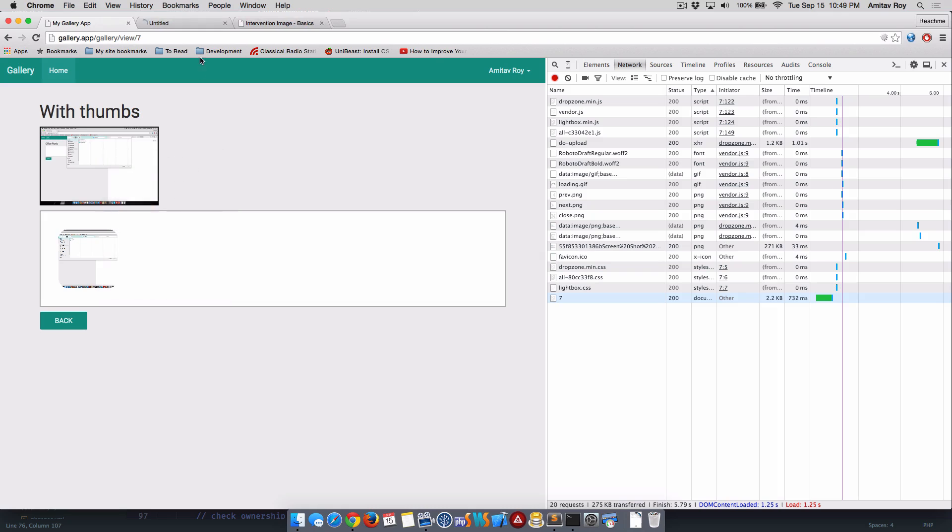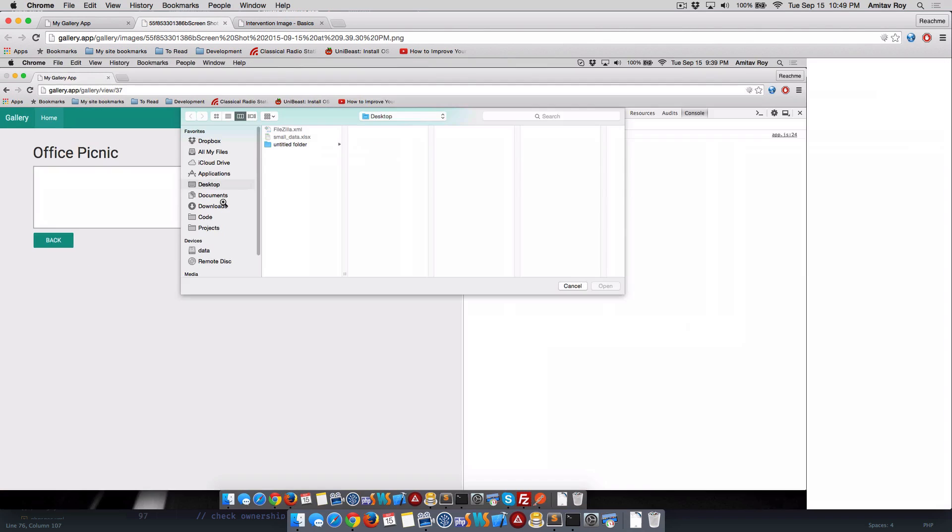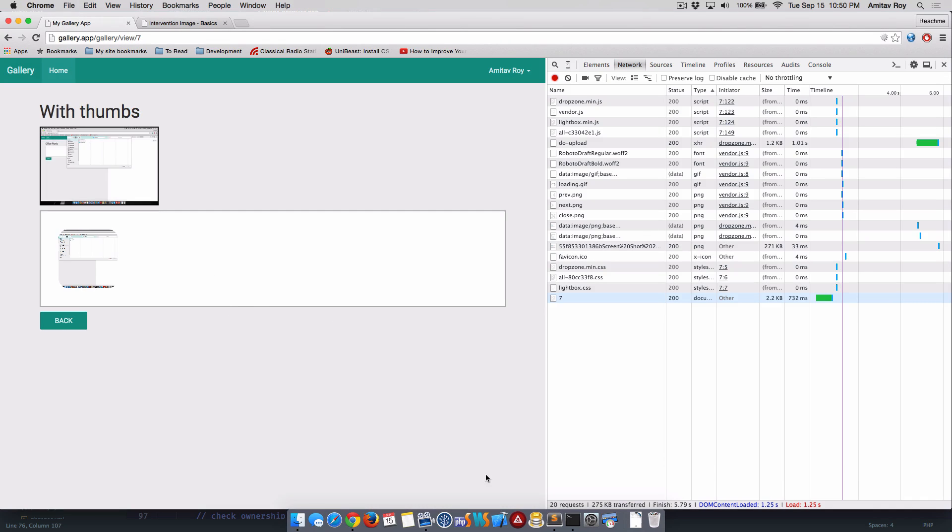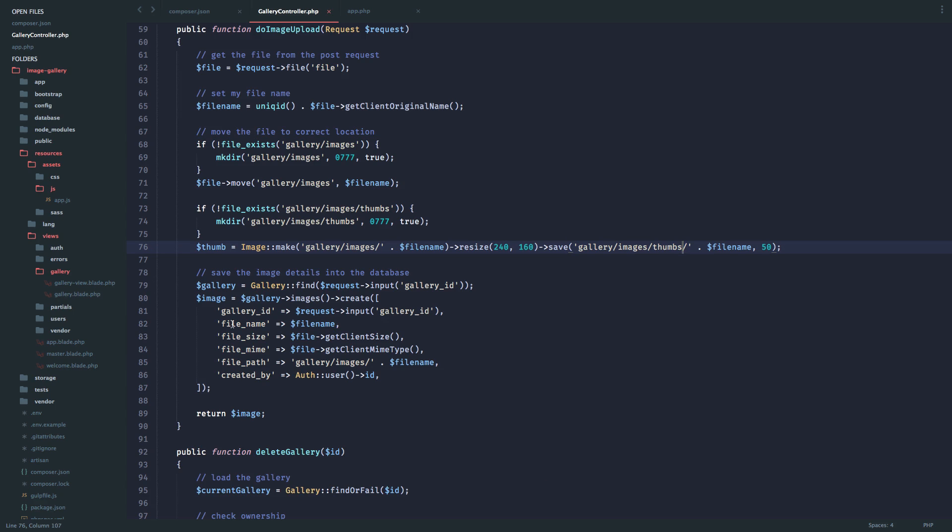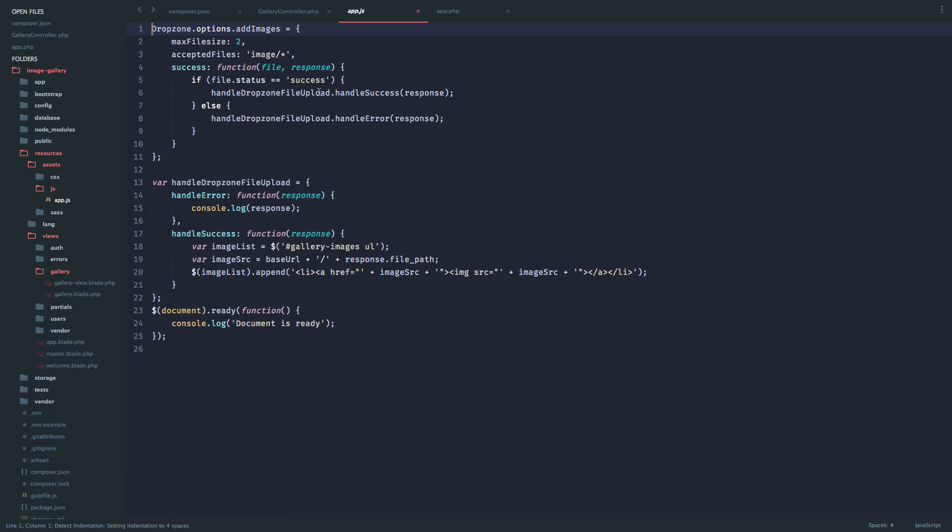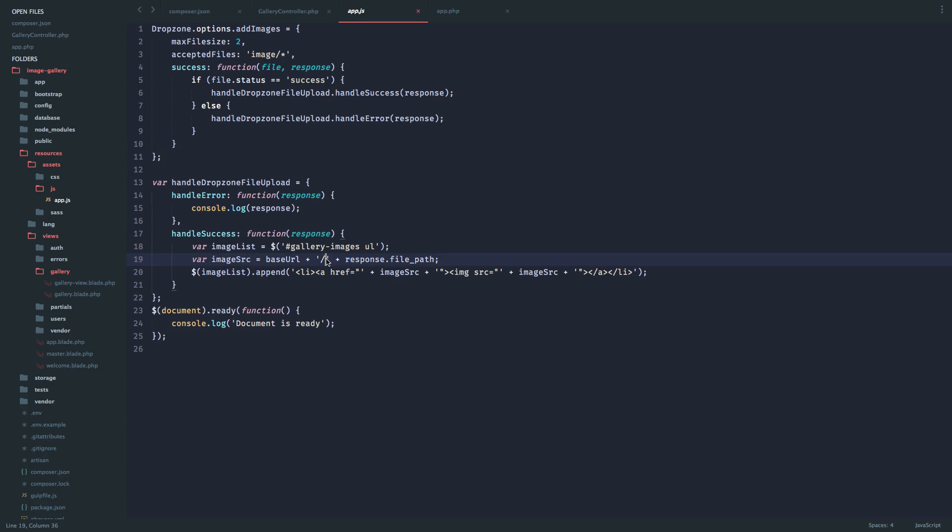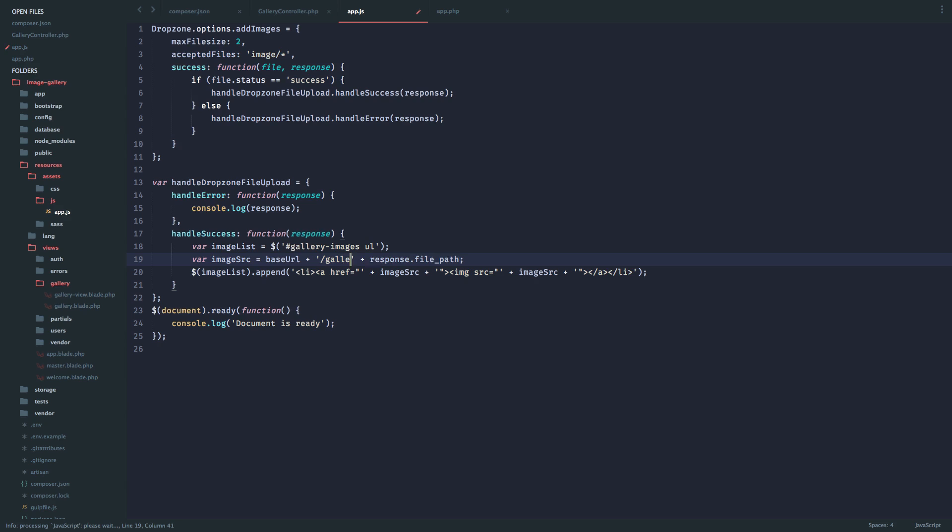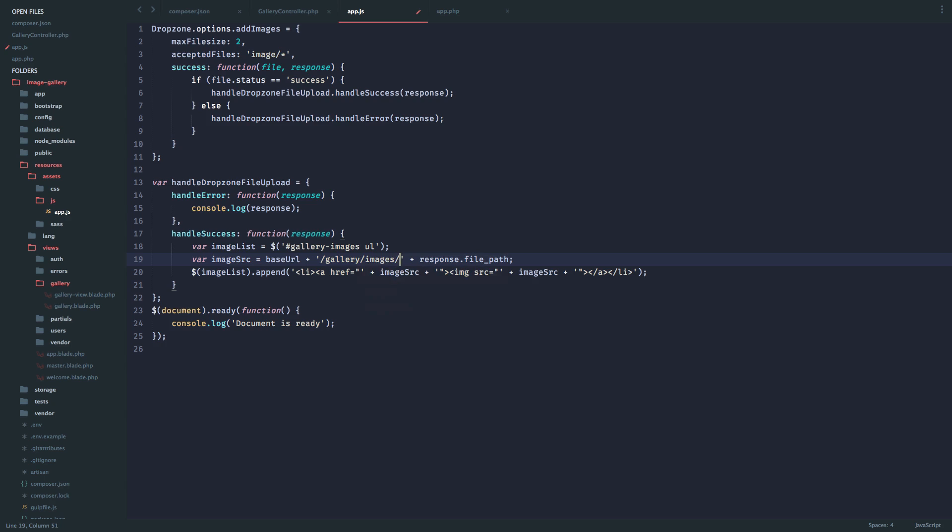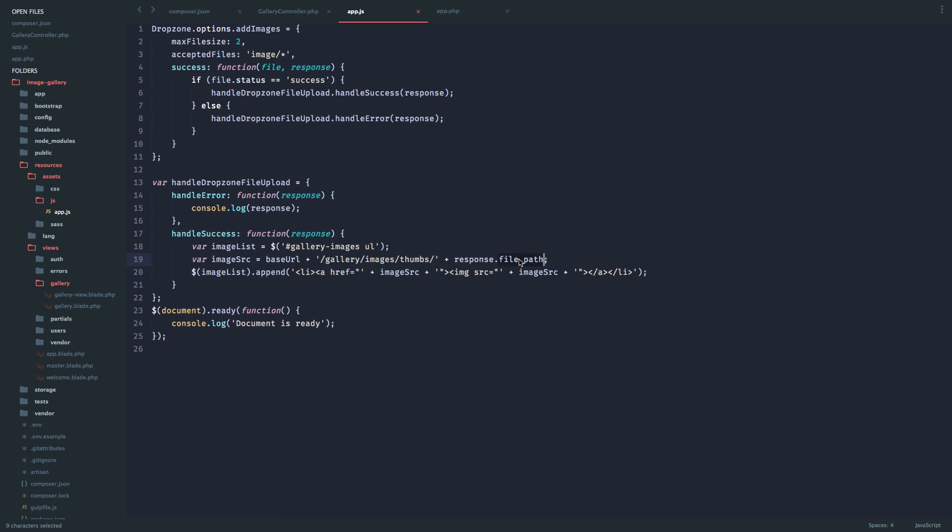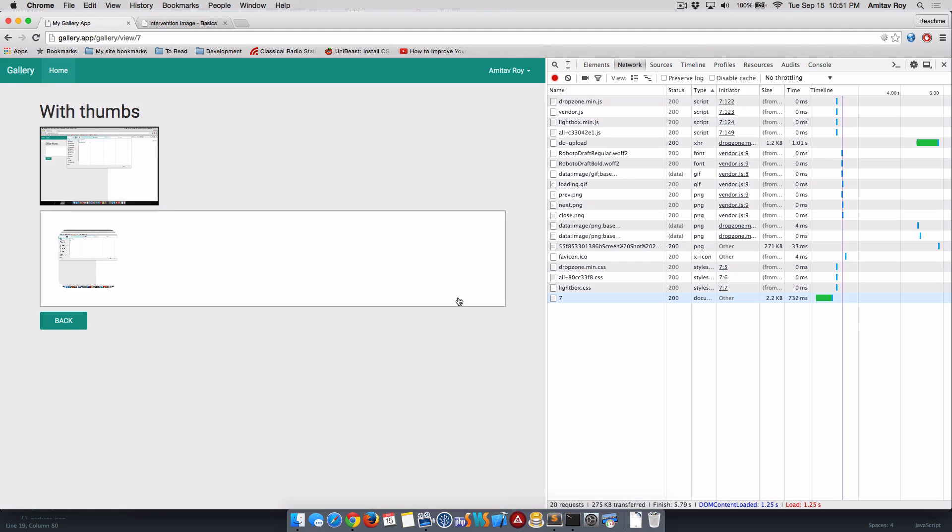We need to fix that. Quickly go to the JS file where I'm adding the image in the DOM. I'll go to resources/js/app.js. This is the image source, right? So what I can do is say base_url/gallery/images. Now this is the thumb, so I know it should be inside the thumbs directory, and slash. I was previously doing file_path, but that's the full image URL. I need file_name which will give me the small thumbnail.